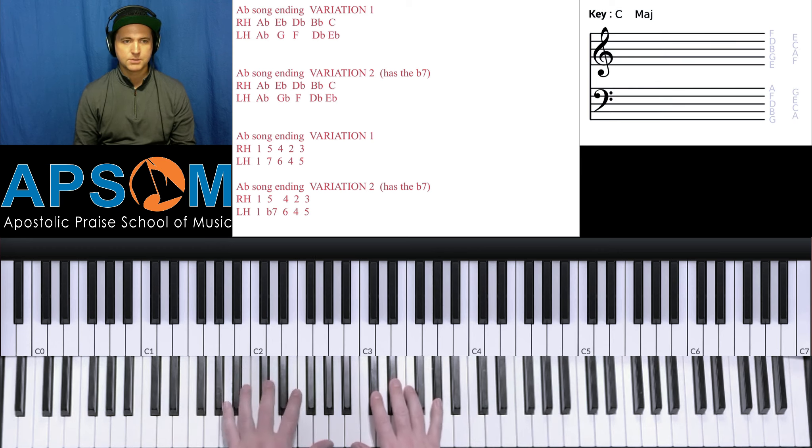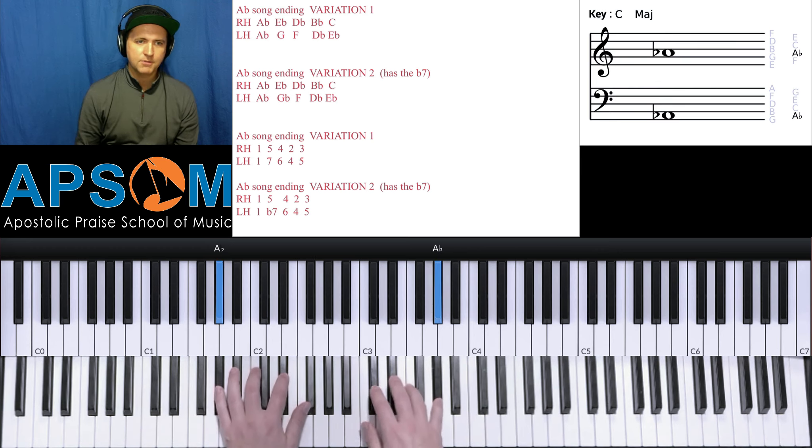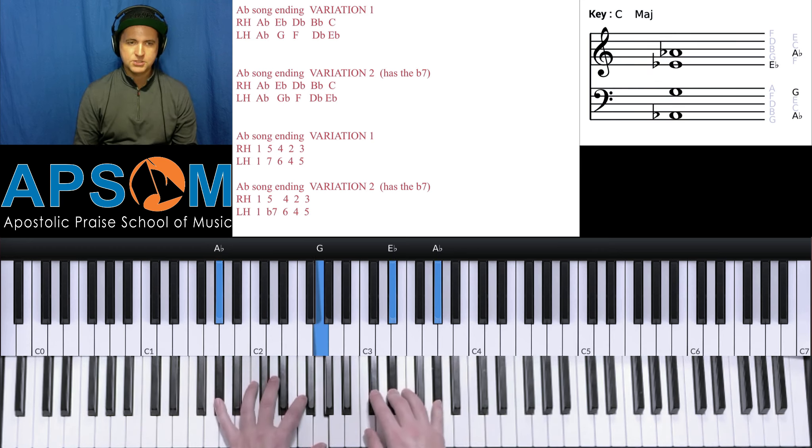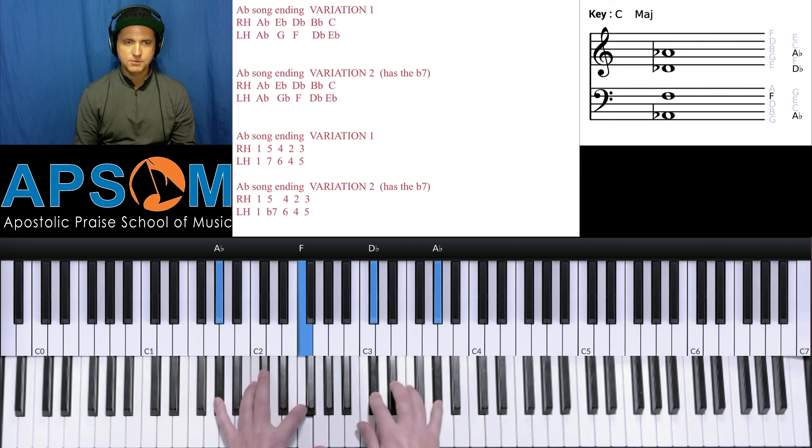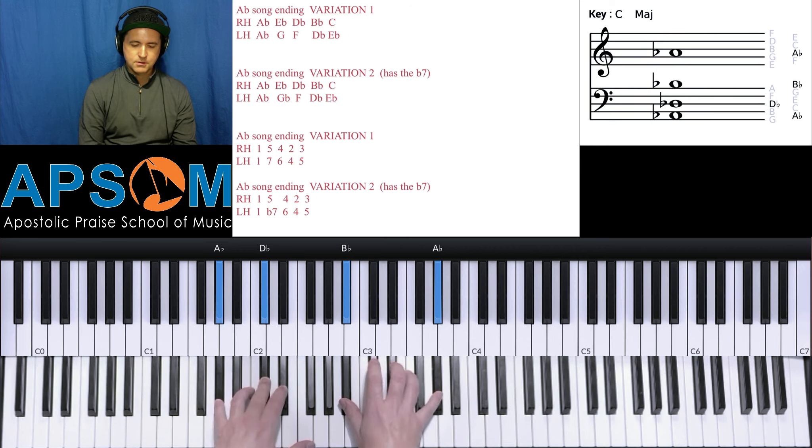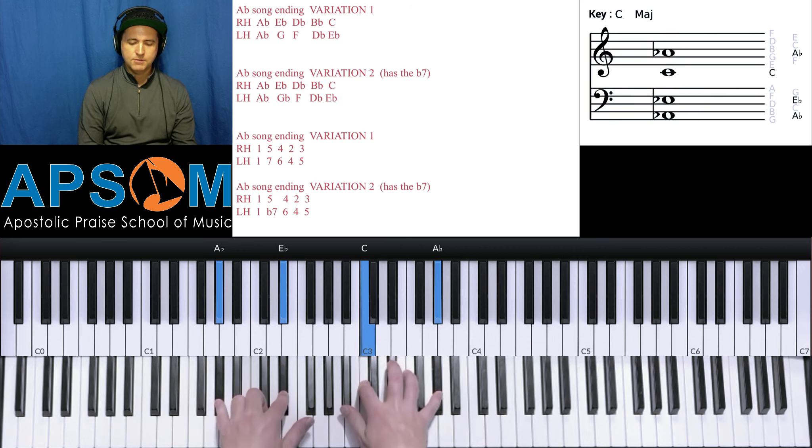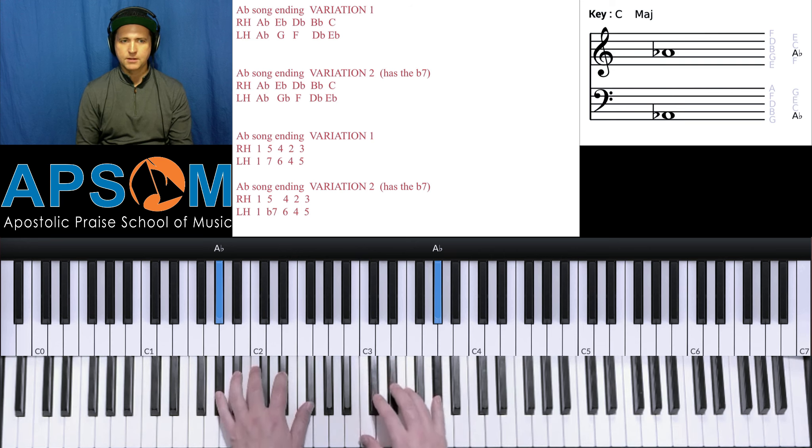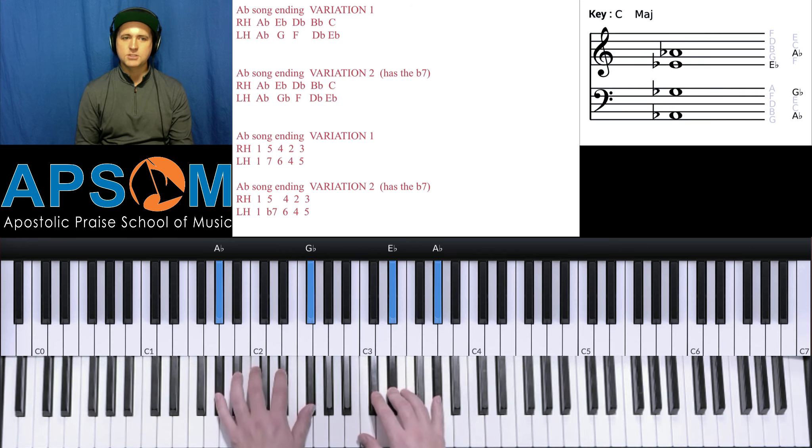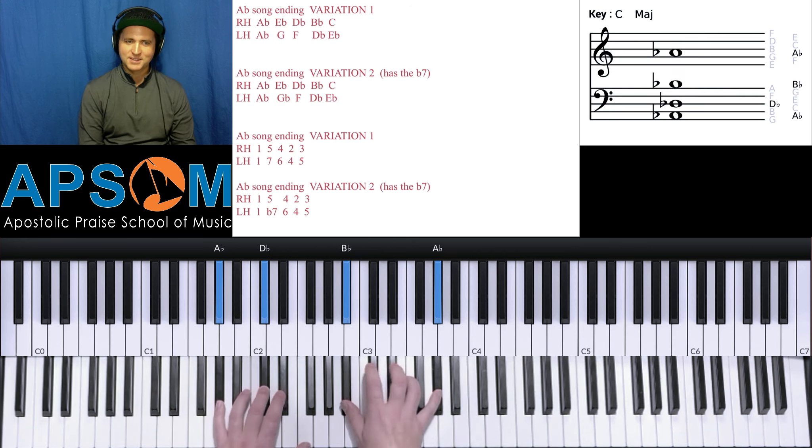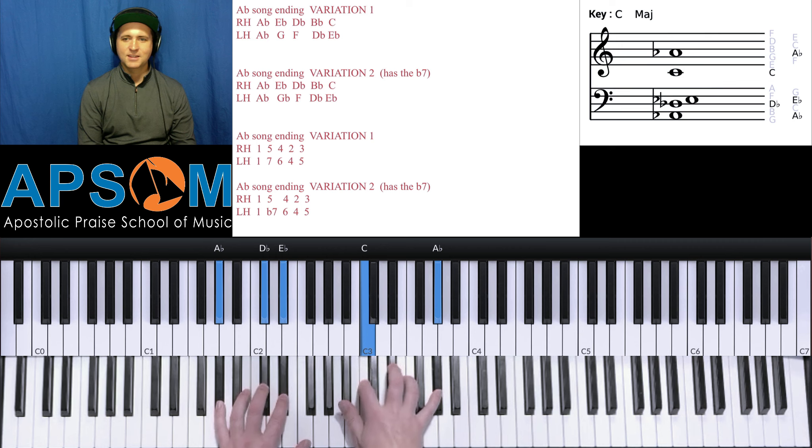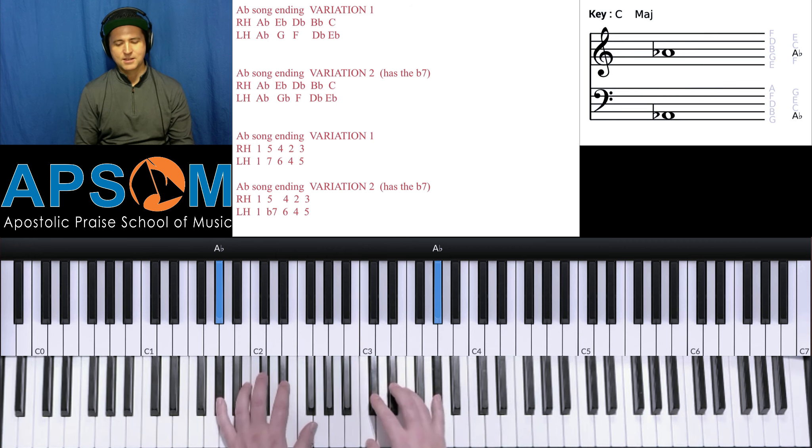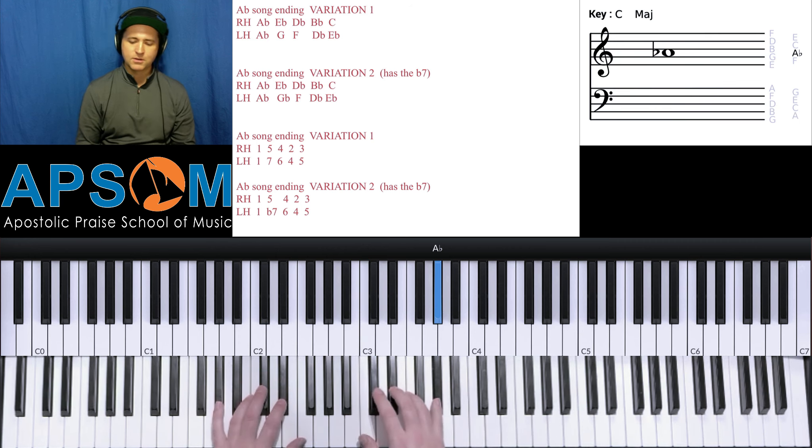All right, so A flat, E flat and G, D flat and F, B flat and D flat, E flat and C. Okay, variation two: A flat, E flat and G flat, D flat and F, B flat and D flat, A flat, E flat and C. So a lot of times I'll go...